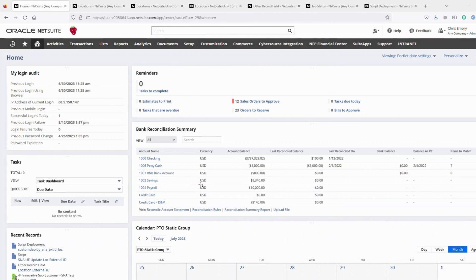Hello, I'm Chris Emery, and I'm a Senior Innovation Consultant here with Scale North, and I was going to talk to you about external IDs.